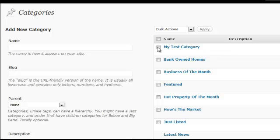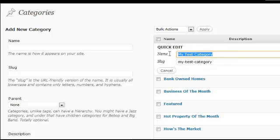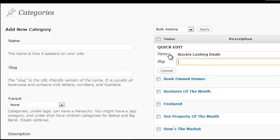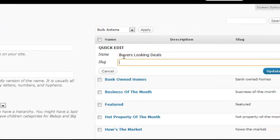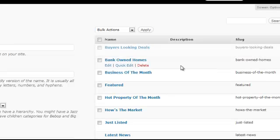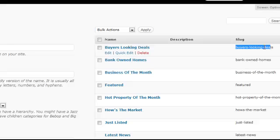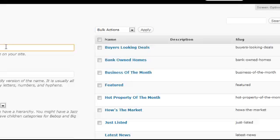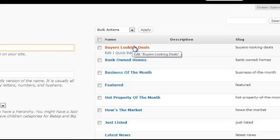Now let's say you want to add a subcategory — let's actually call it something. Let's call it 'buyers looking for deals.' I just made that up for a simple example. Notice how I clicked on edit and erased the slug, then put in my new title. So when I click 'update category,' I have the proper slug and the proper title.